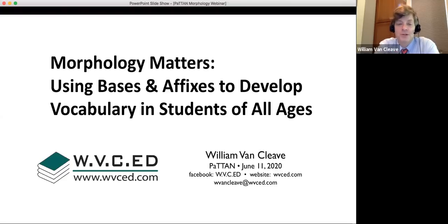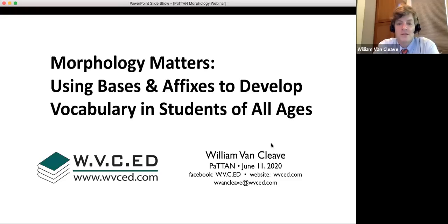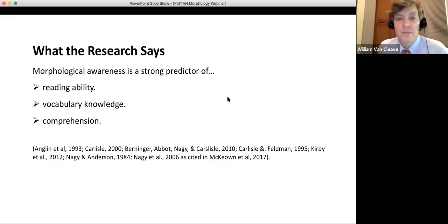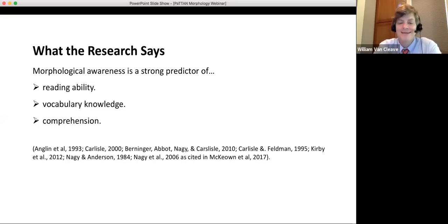Welcome everybody. Looking forward to a productive session today. I'm going to try to make this interactive even though you cannot talk with me — I've got some hands-on activities to break up throughout the workshop. Today we're going to talk about morphology: the study of meaning parts in words to guide vocabulary. As a side benefit, we'll also touch on the benefits for decoding and spelling, because morphology is more powerful than just vocabulary.